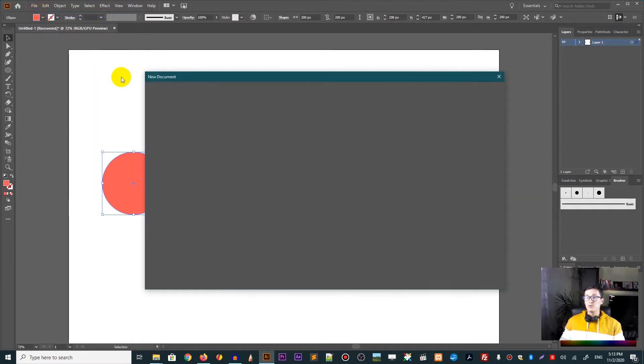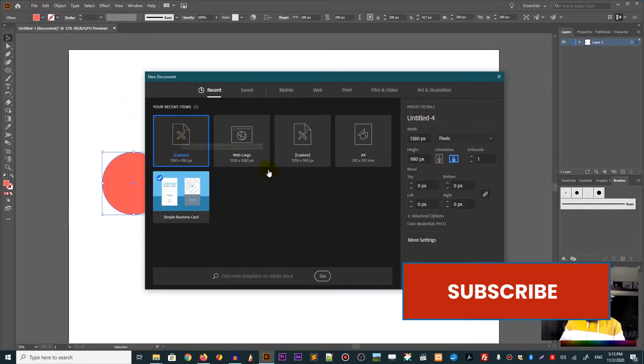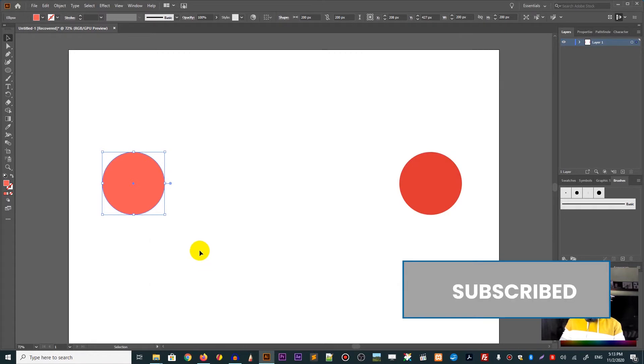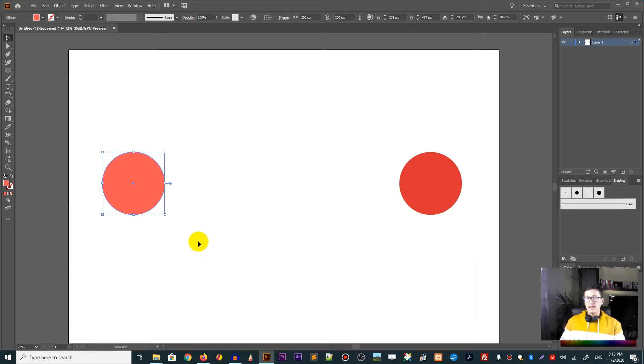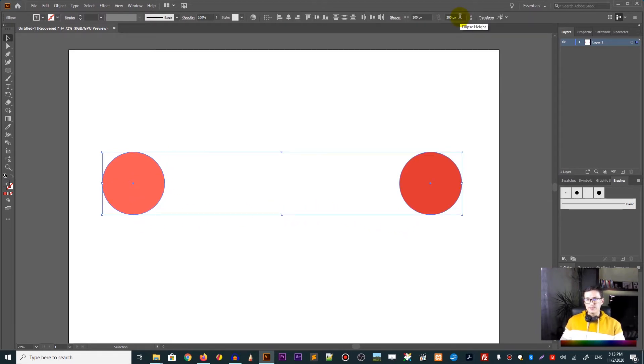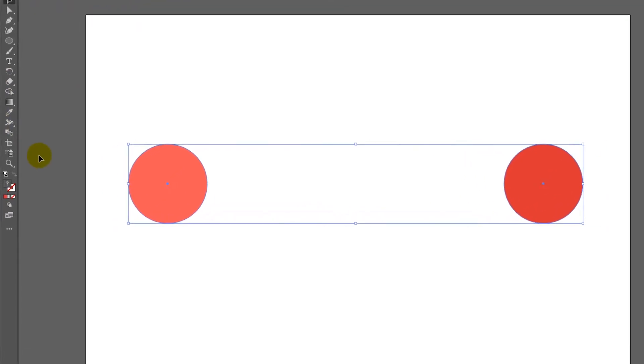Let's start with a new document. I'm designing on a 1920 by 1080 pixels canvas. And on this canvas, I already have two circles. One is dark, one is light. Both of them have a diameter of 200 pixels. So you can go and create the circles.